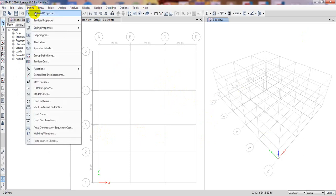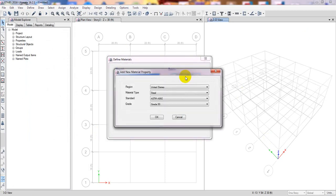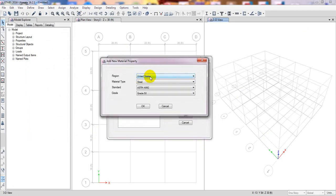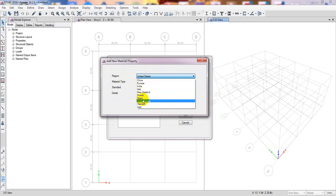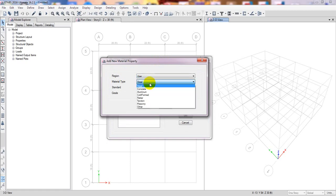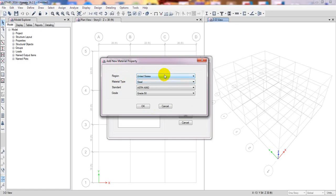First of all, we'll define our material properties. Since we are designing a steel structure, we click 'Add New Material.' Here you have to select the country you are working for — they have many countries available. If your country is not listed, you can use the 'User' option and define it yourself. I'm going to use United States, but you can use your own country.